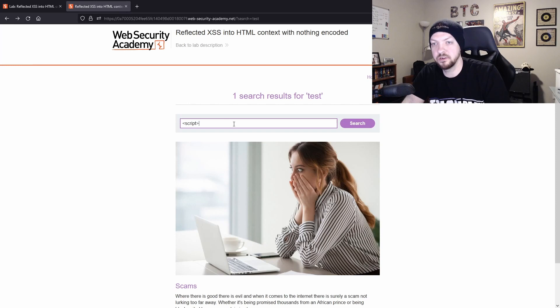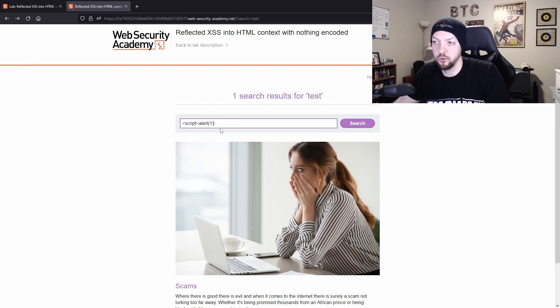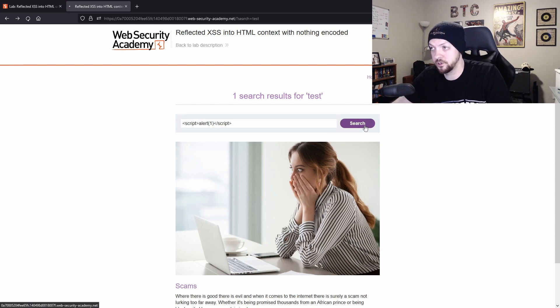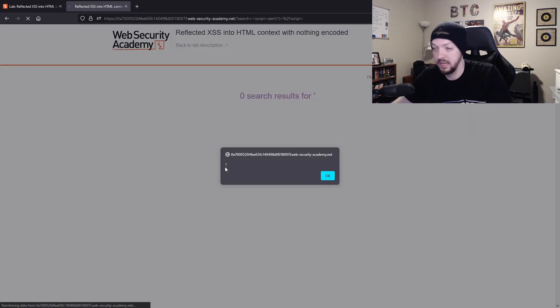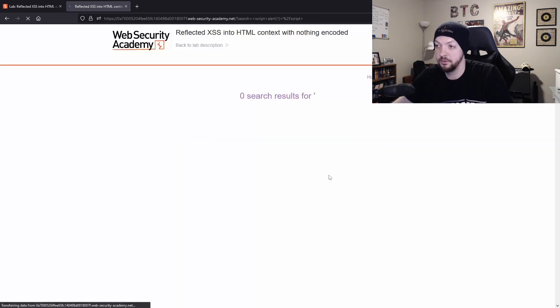Now I'm going to actually put that alert JavaScript function in there. I'm going to do alert one, and then I'm going to close the script tag. And now if I hit search, it popped up an alert box with the number one, and I have solved the lab.